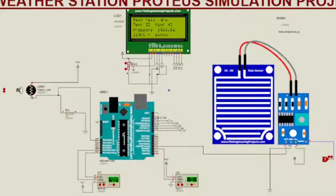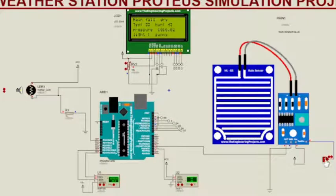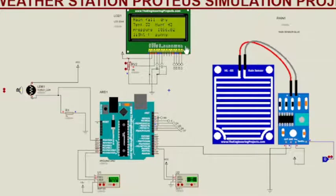The rainfall sensor will return zero if it does not detect rain or water and vice versa. Whereas for the LDR sensor, we set a random threshold value in the Arduino code. So when the LDR reading is greater than the threshold value, it will return sunny, and when the threshold value is less than the threshold value, it will return dry.